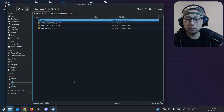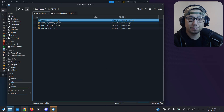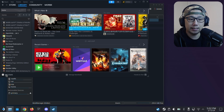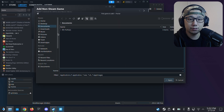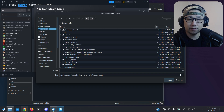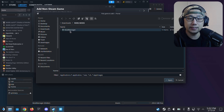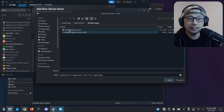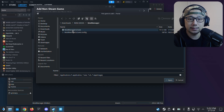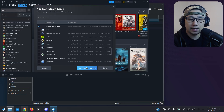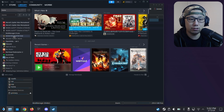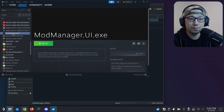Now for the mod manager, we're going to add it as a non-Steam game. Open up Steam, click 'Add a Game', then 'Add a Non-Steam Game', and click Browse. It's in my downloads in the folder called rdr2 mods that I created. Go into the extracted mod manager folder and there's a 'mod manager dot ui dot exe' — this is the exe file we want. Double-click it, click 'Add Selected Programs', and on the left-hand side you should see it populate — mod manager dot ui dot exe.